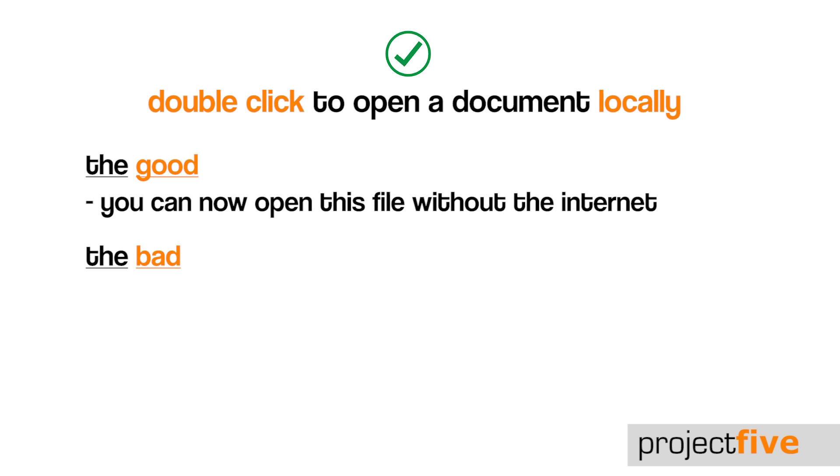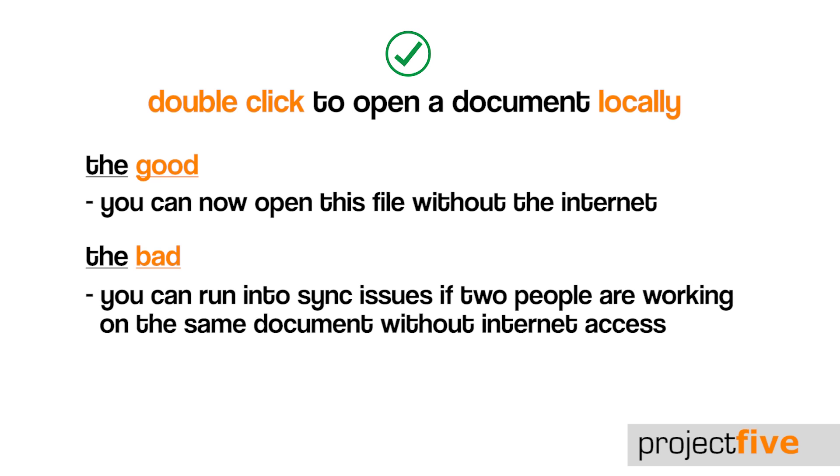However, if two people are working locally on the same document at the same time without internet access, you can encounter sync issues.